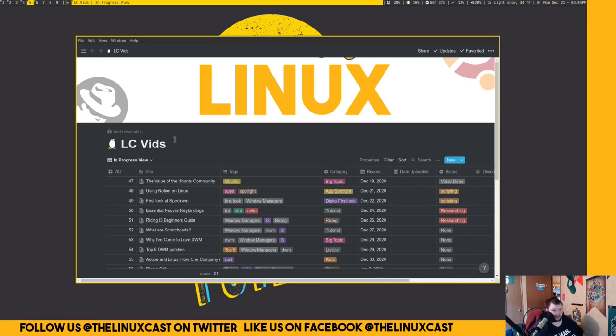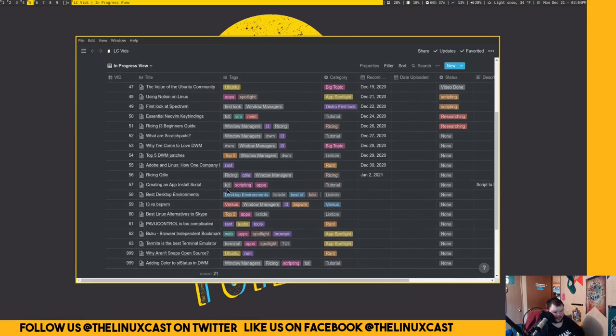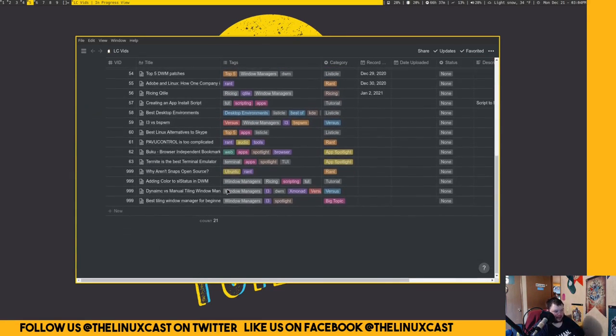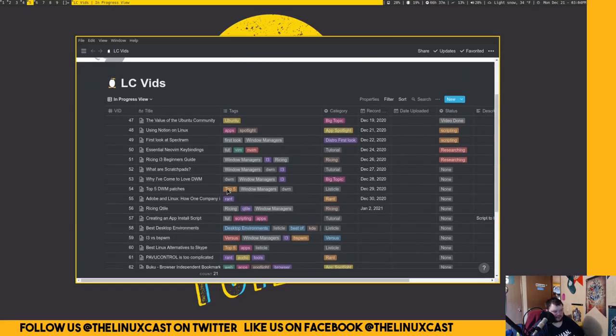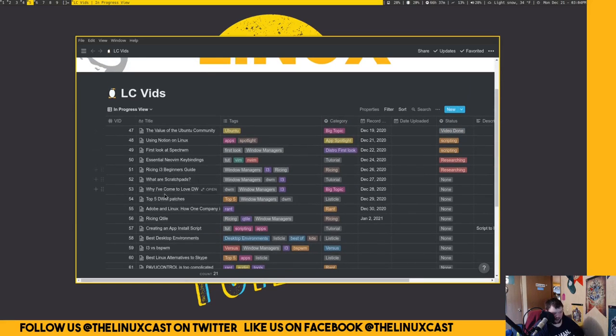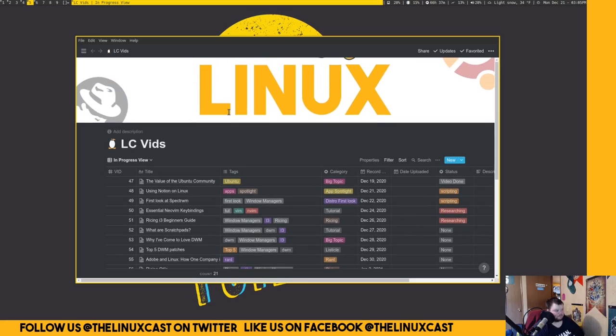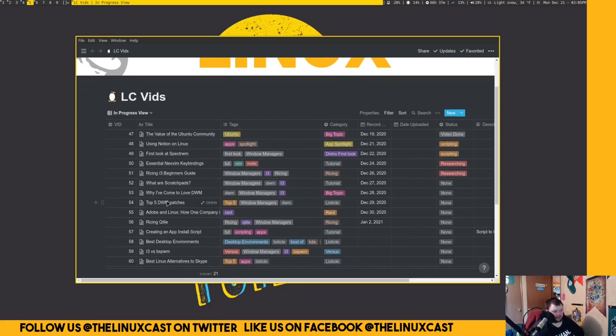This is what it looks like. Not by default, because this is actually mine. And yes, you can see my upcoming video topics, which is okay. I'm not hiding anything. And this is just basically what Notion is.